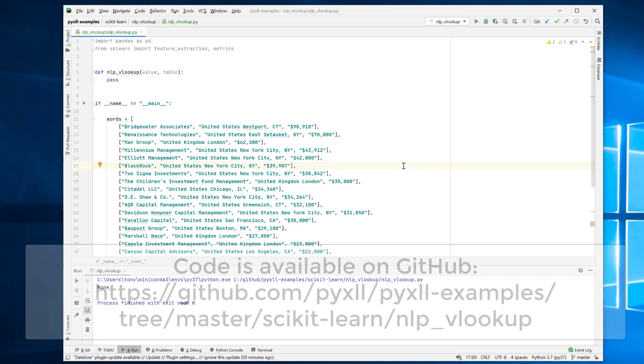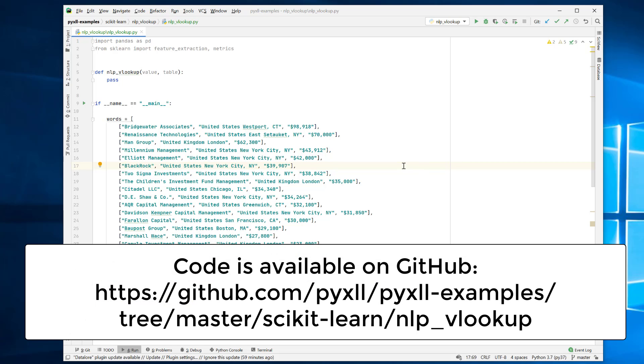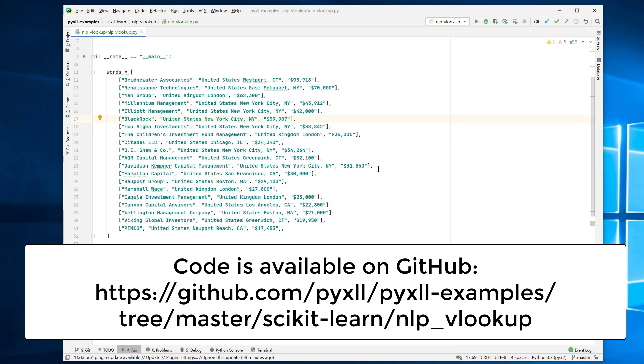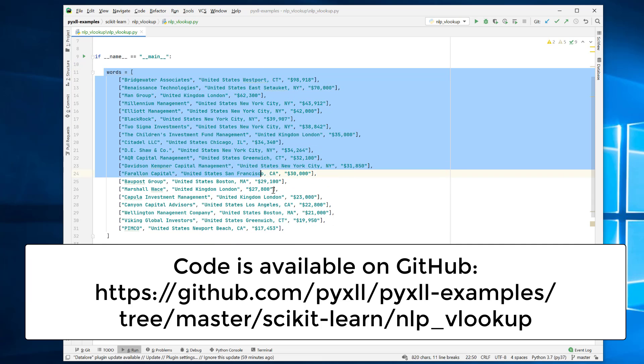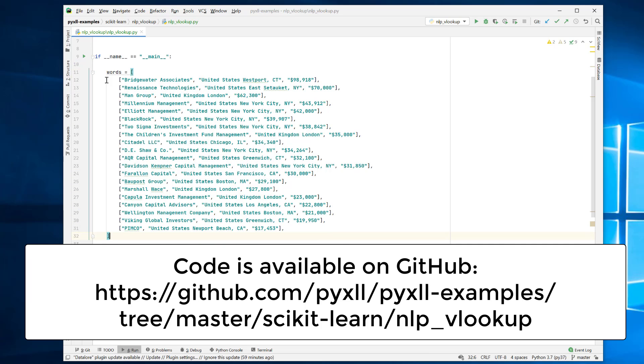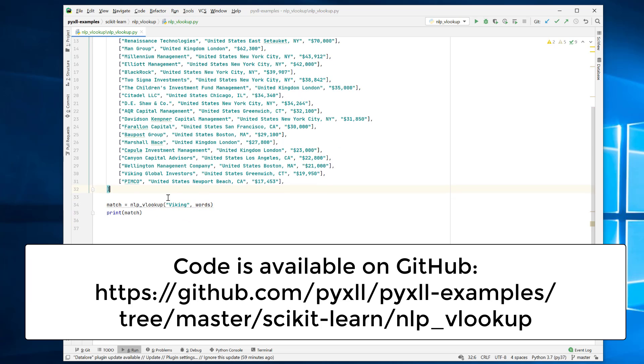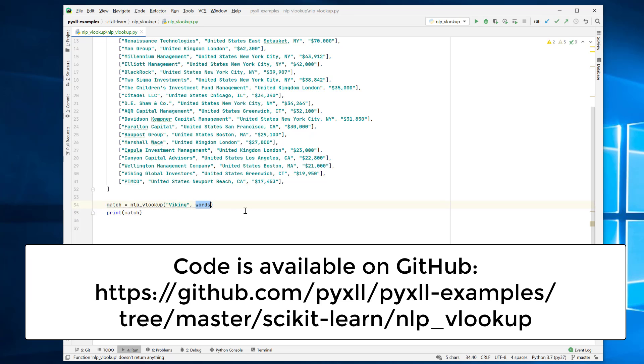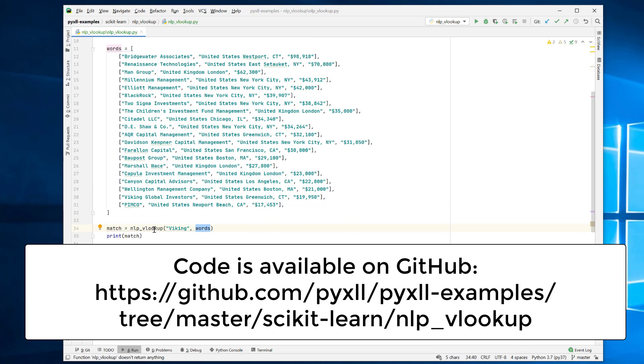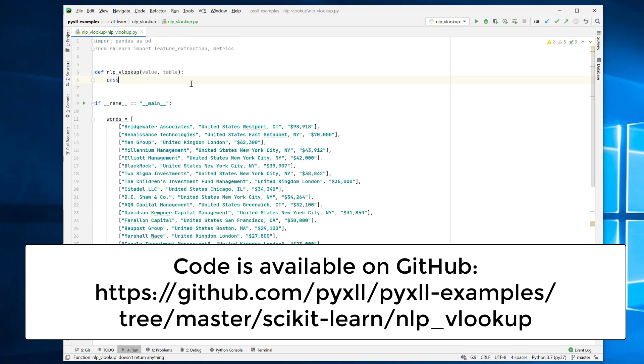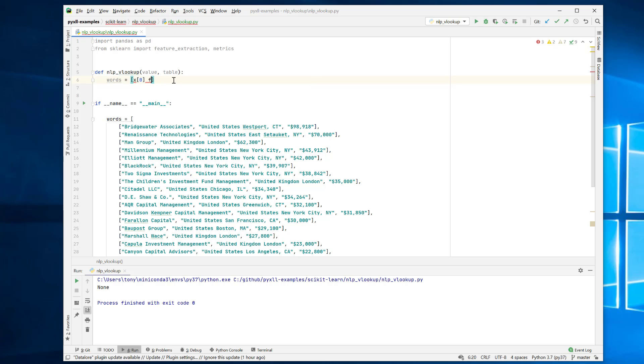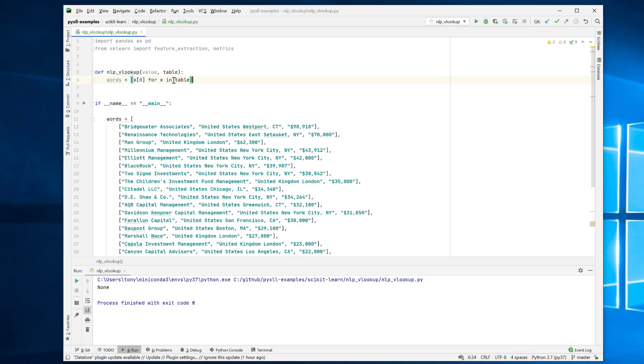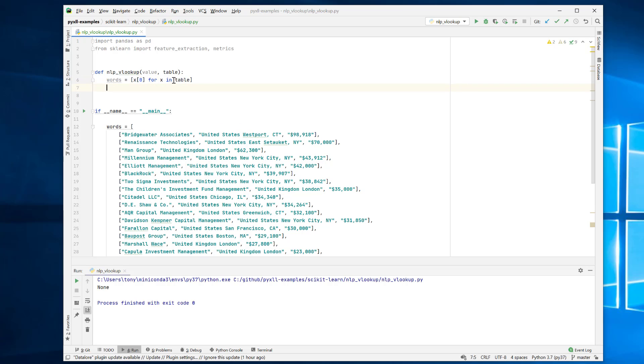So the first thing we need to do to write our NLP VLOOKUP Excel function is write the function in Python. And to do that, I've got this Python script ready where I've got the same table of words that I had in Excel. So here, rather than in Excel, I've just got it as a list of lists in Python. And I've got this NLP VLOOKUP function where it's going to take a string to look for, and then the table of words. So they're kind of the same as in Excel. Now this NLP VLOOKUP function, you'll see, I haven't actually written yet. The first thing we need to do is to get the list of words that we're looking in so we can get those from the table. It's just the first value from each row in the table. So we'll say words equals first item for X in table. There we go. So that will give us just that first column. So we'll give us like Bridgewater associates, Renaissance technology, all that kind of stuff.